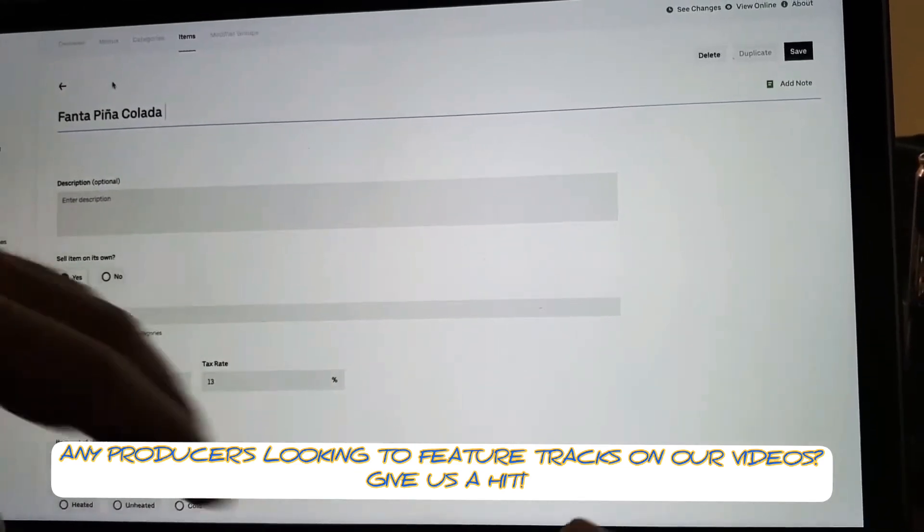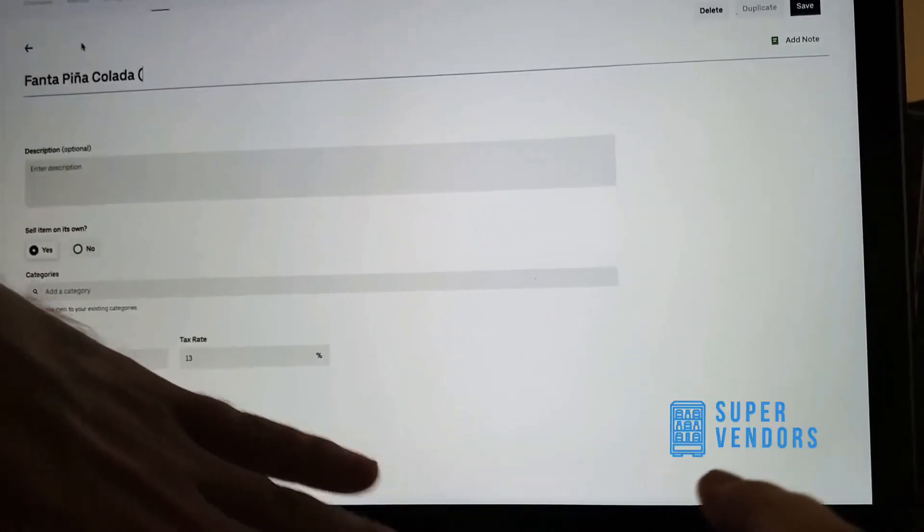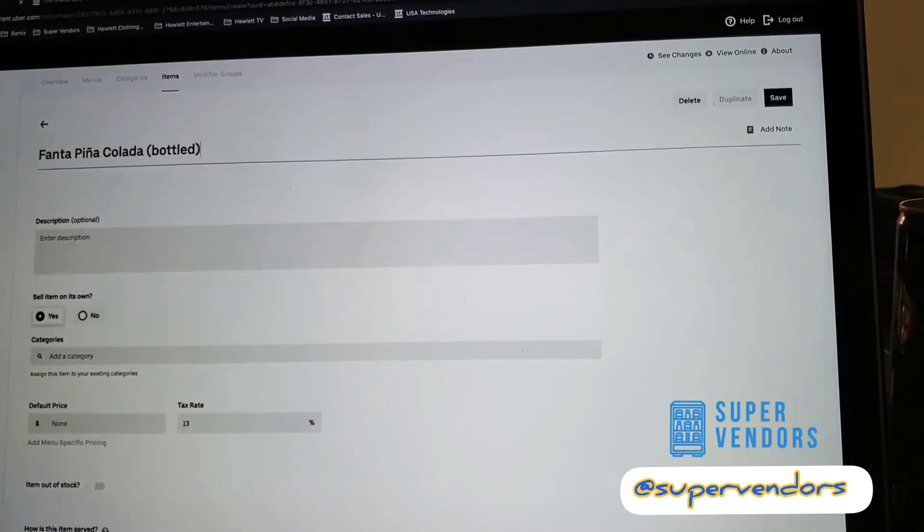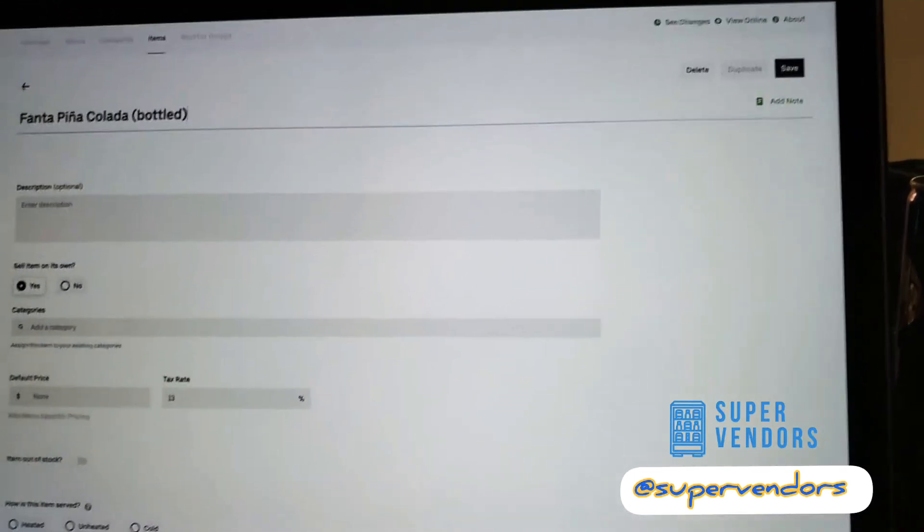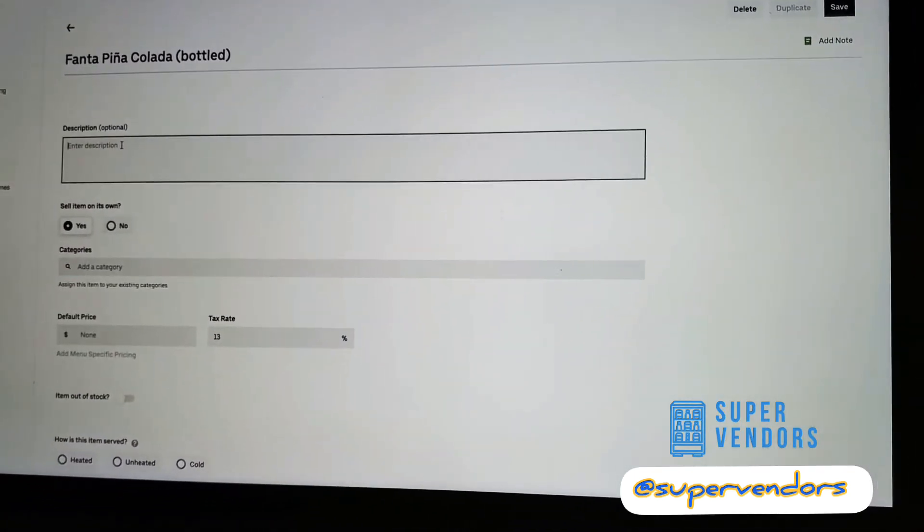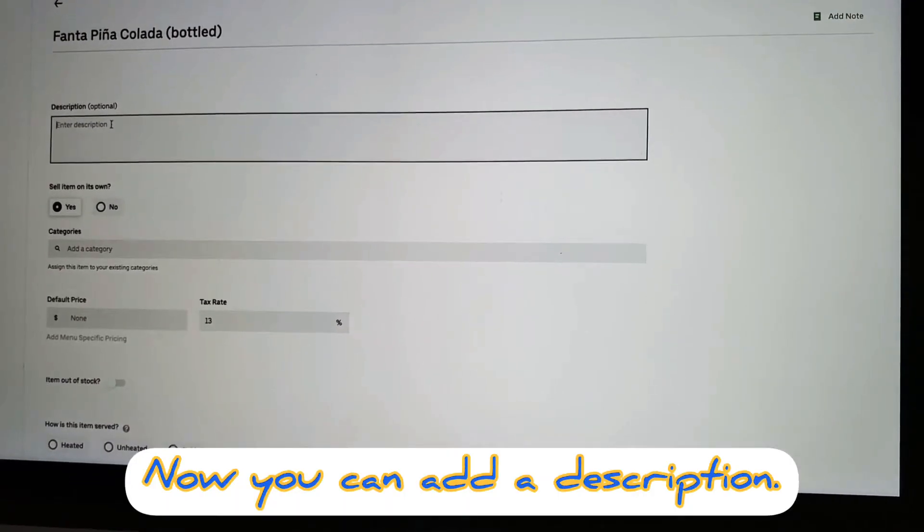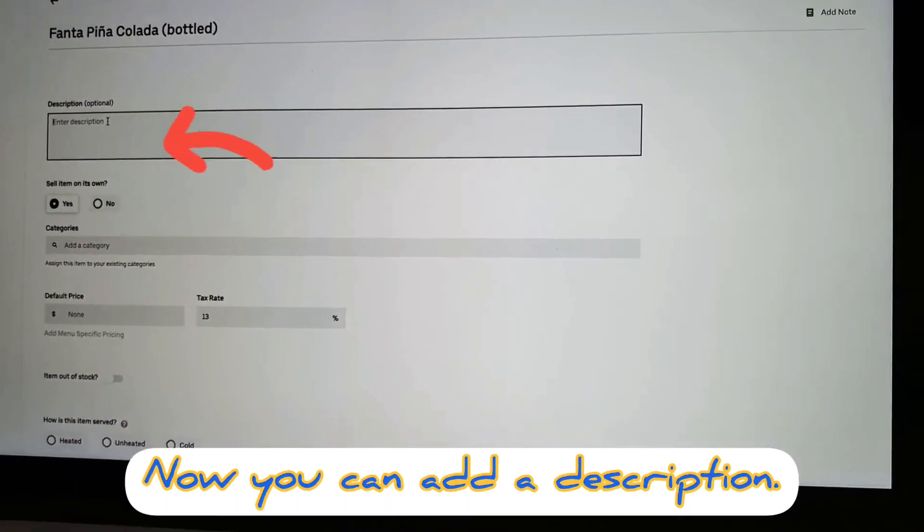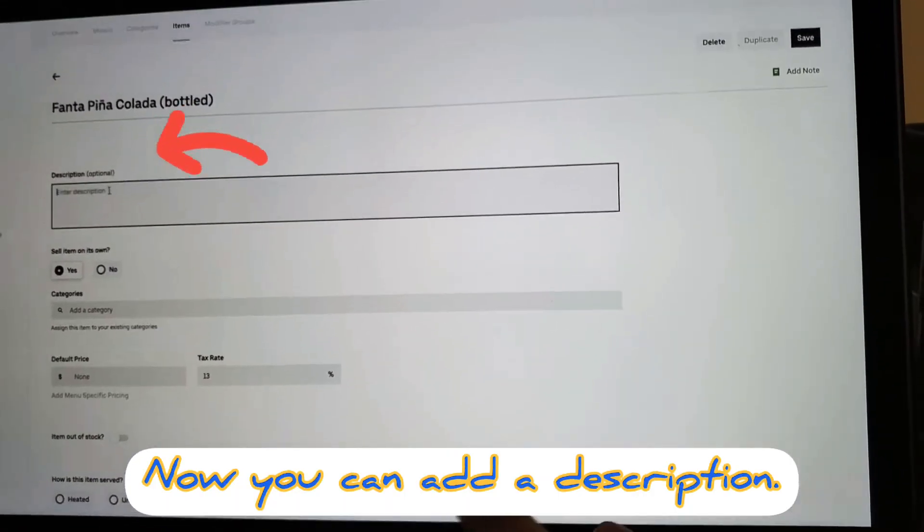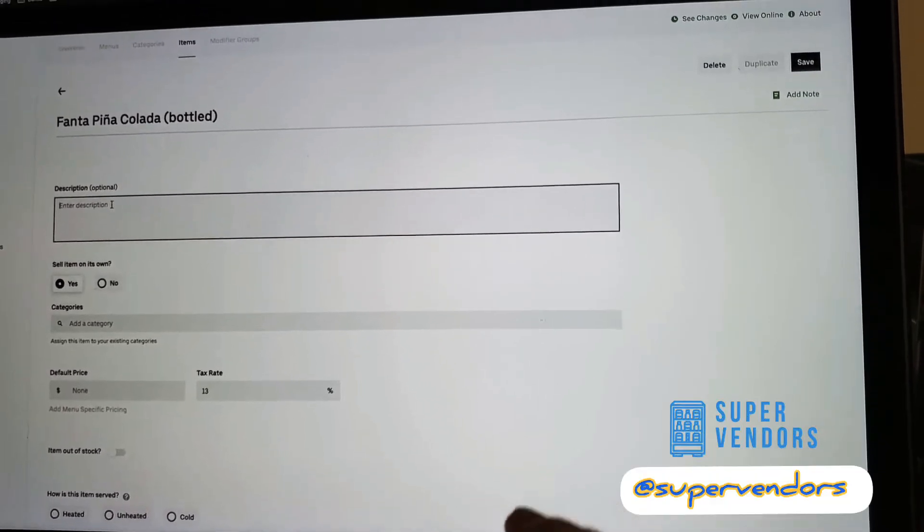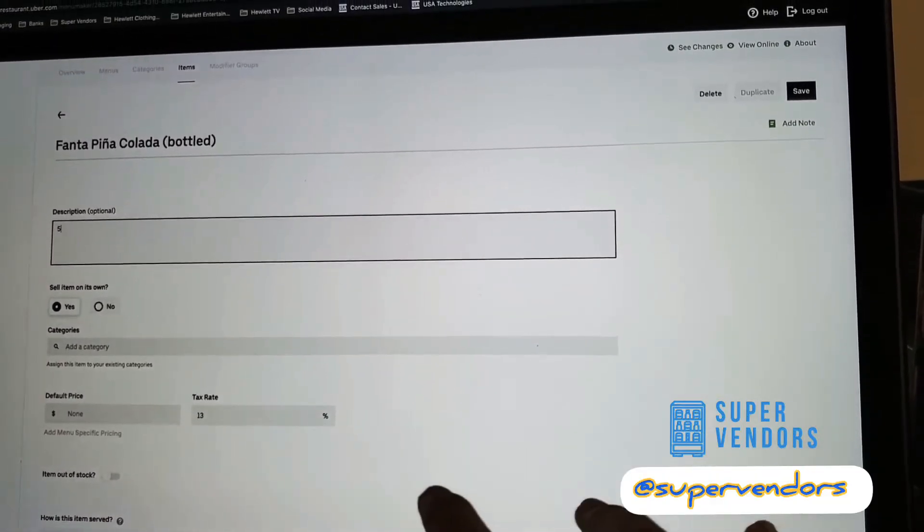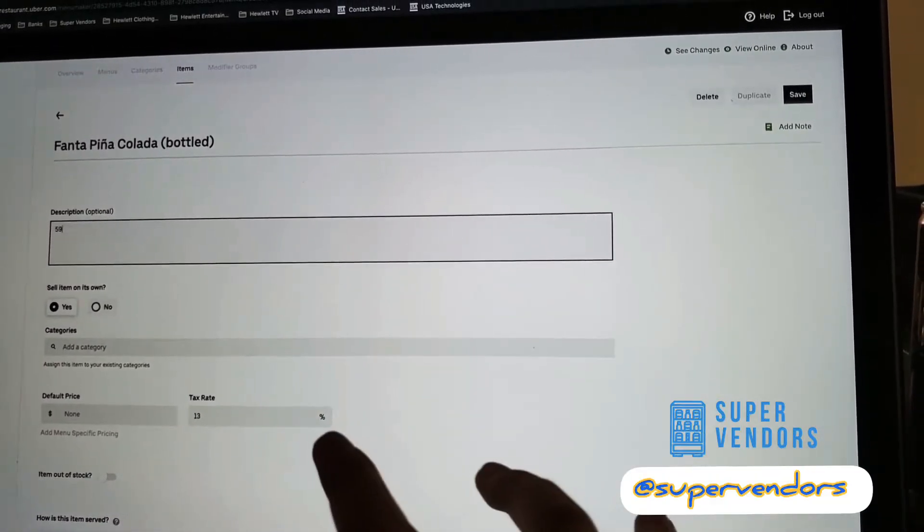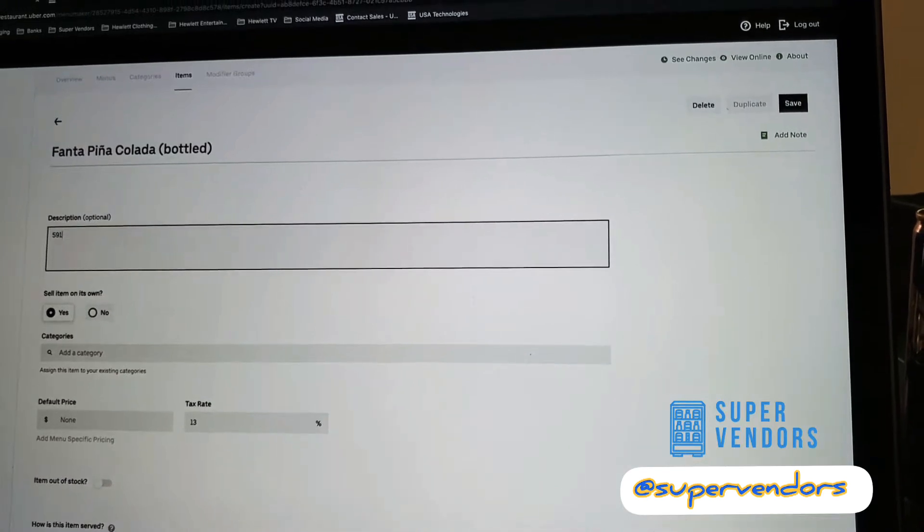Nice description though. I believe this is about 591 milliliters. 591 ML.